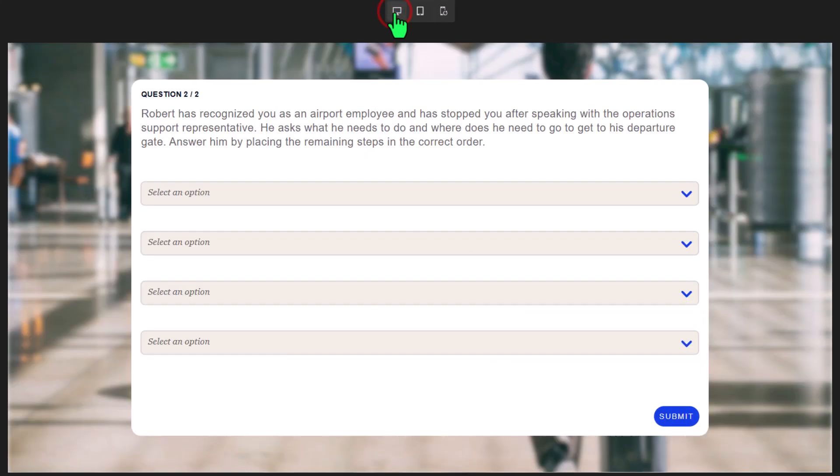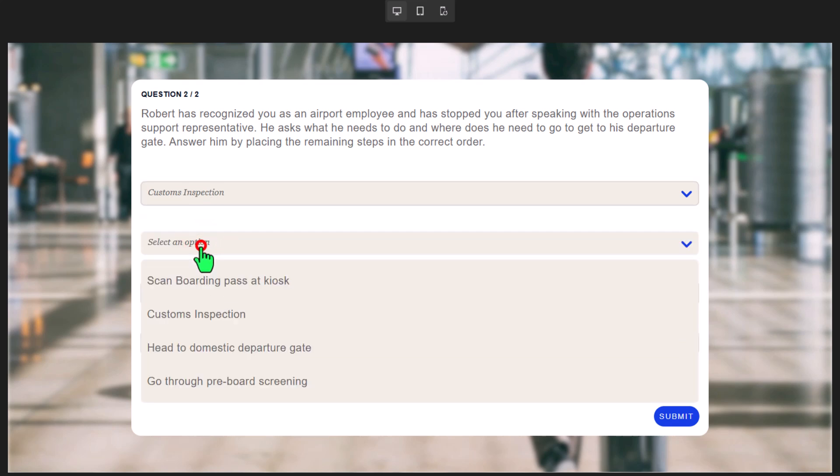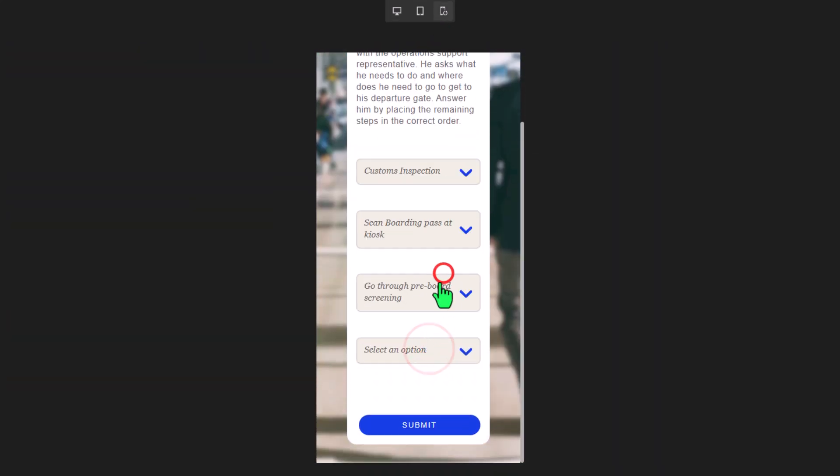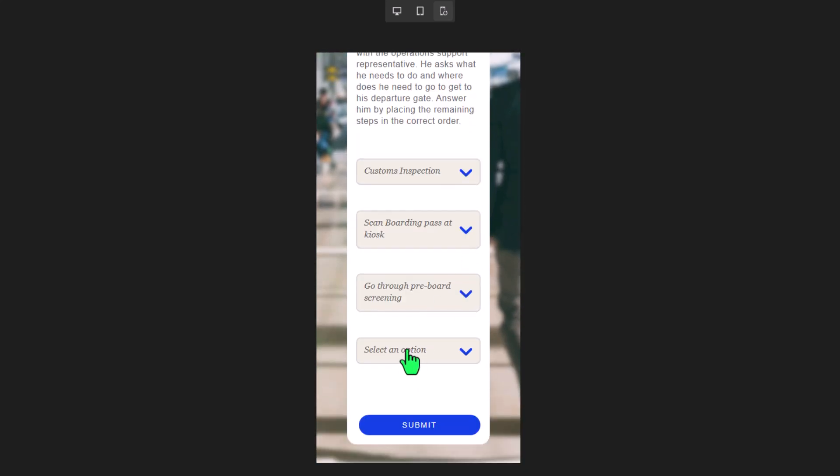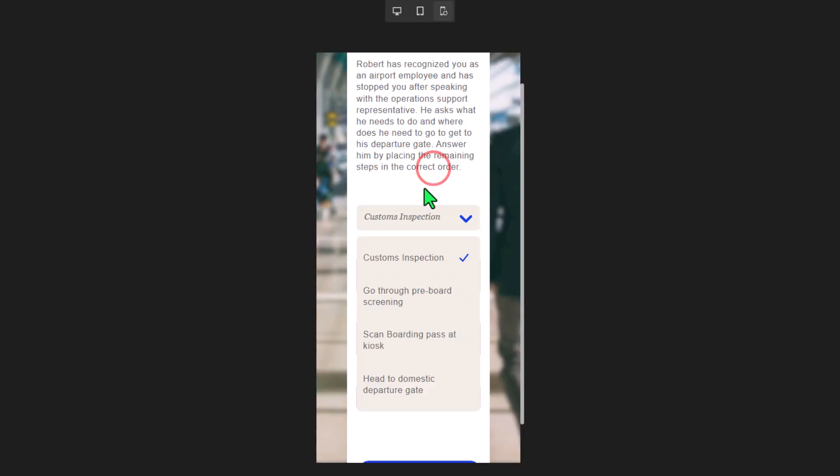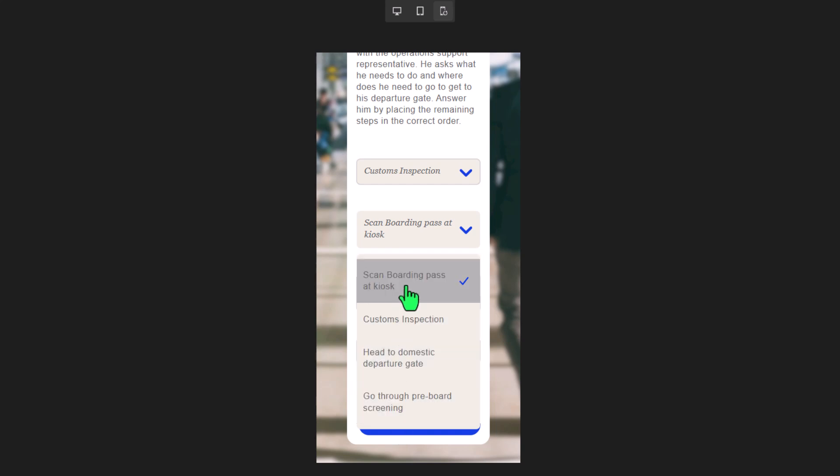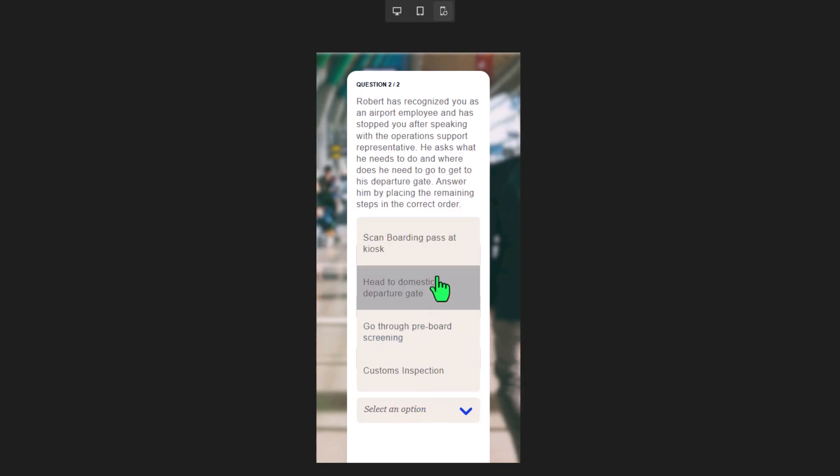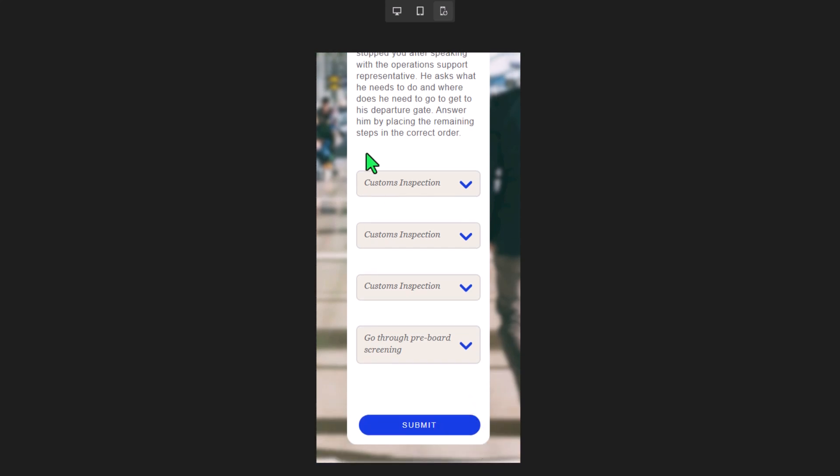Here is the drop down menu option. So again, you can choose all the correct answers. In this case here, customs inspections, scan the boarding pass, go through pre-board screening. Again, on mobile, it's pretty straightforward. You're just going to get these little drop down menus. I kind of like the drag and drop better, though. I still think it's better. One of the disadvantages of this layout is that I can literally select the same answer for all my answers. I don't have to choose unique answers. And that's a limitation of this drop down layout here. Again, I've got multiple answers that are the same, and I can still submit that, whereas the drag and drop, that's just not going to be a possibility.